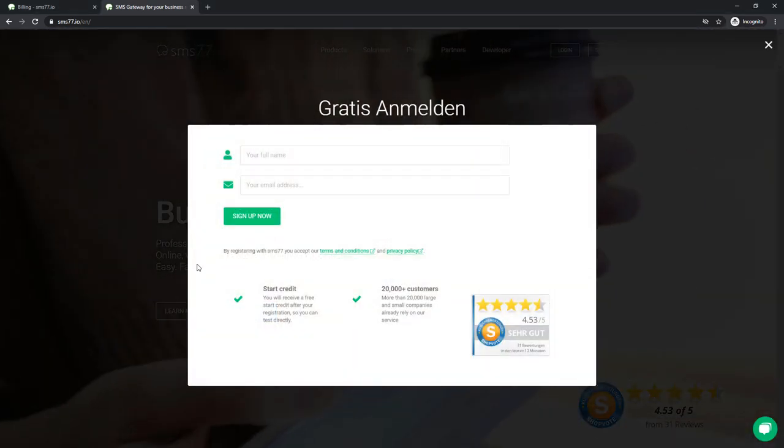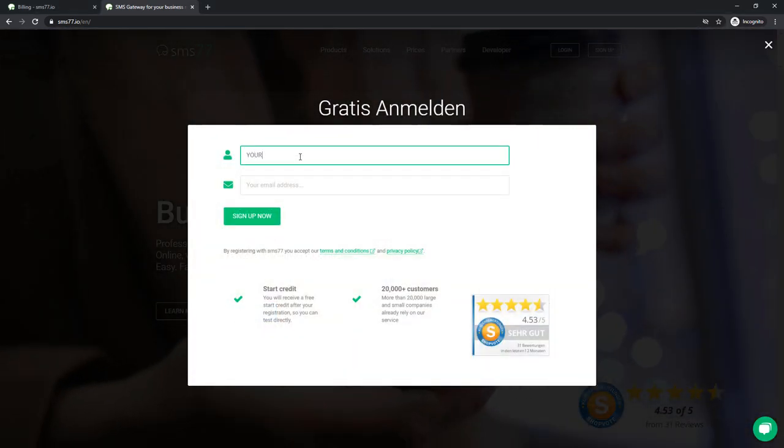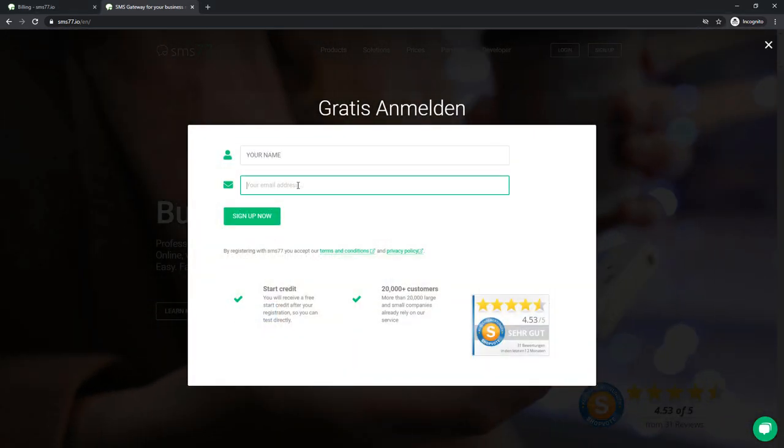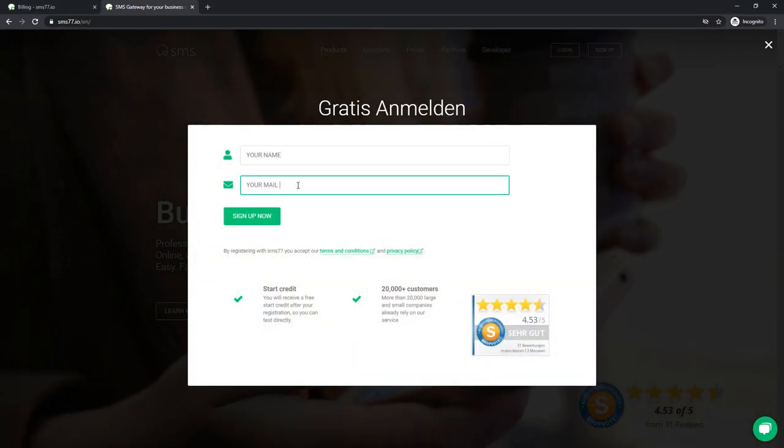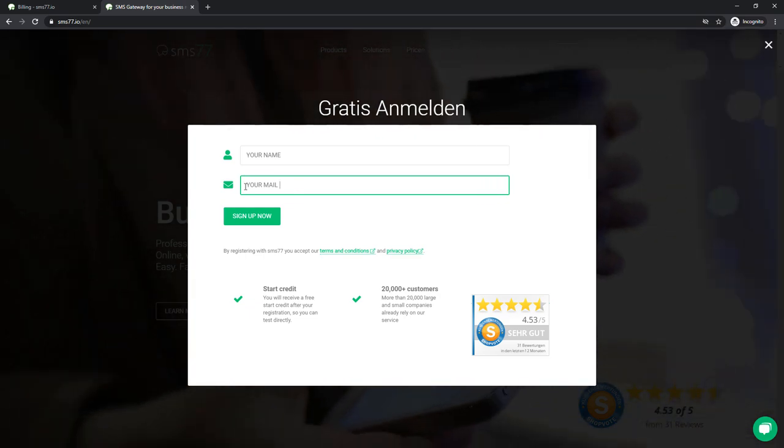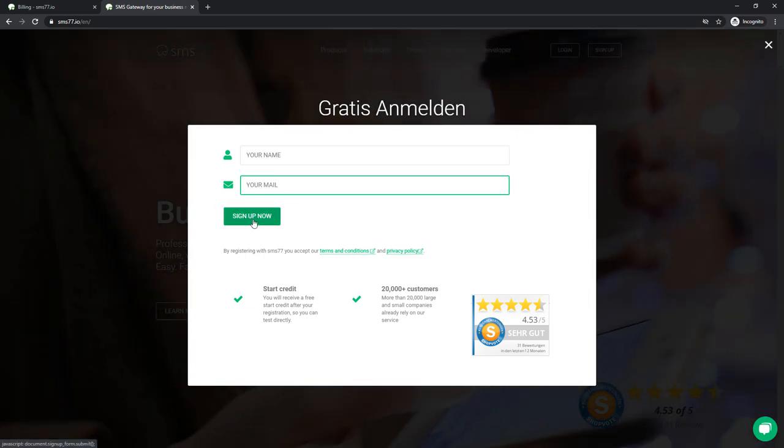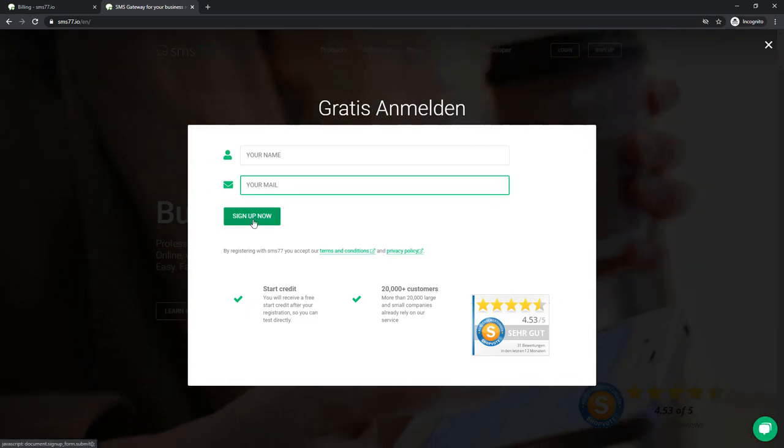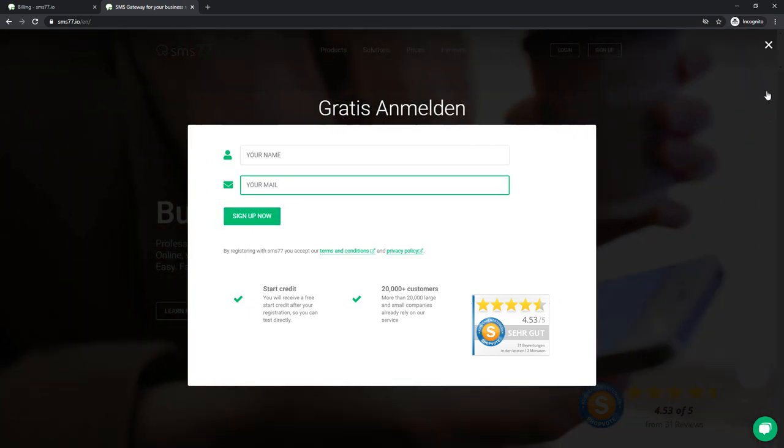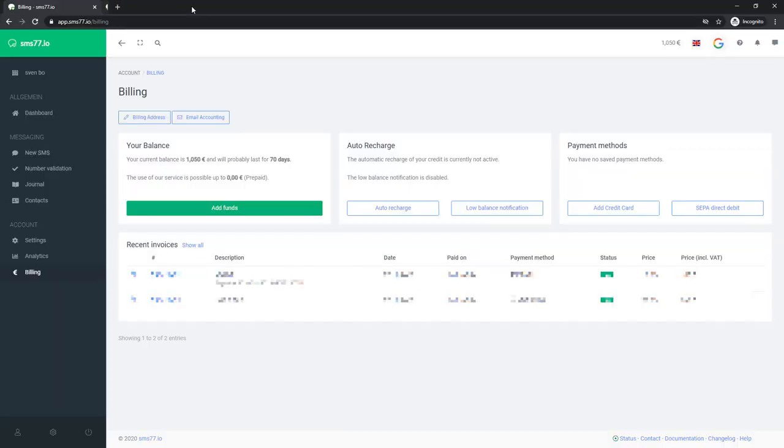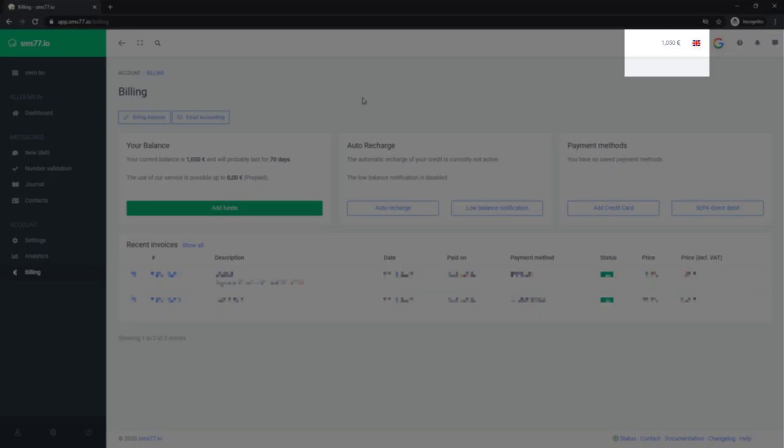First, you need to have an account on SMS77.io. Just follow the steps on their website. Once done, log into your account. In the upper right corner, you should see your current balance. It should be around 50€. Mine is slightly higher as I was topping up my account balance.